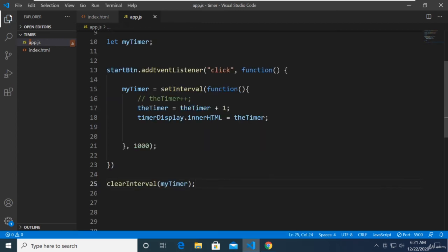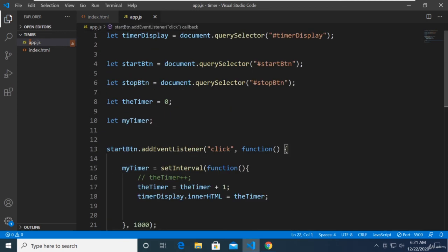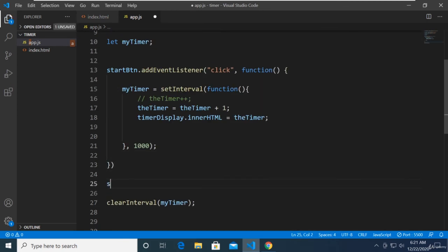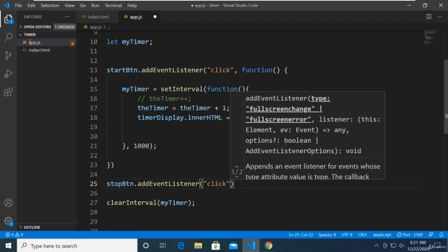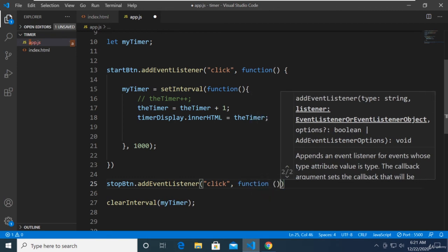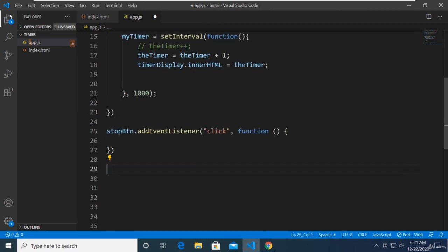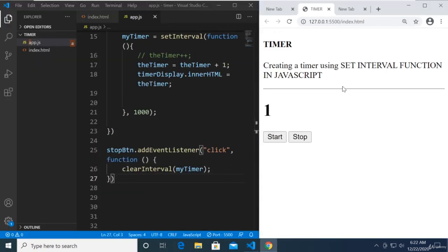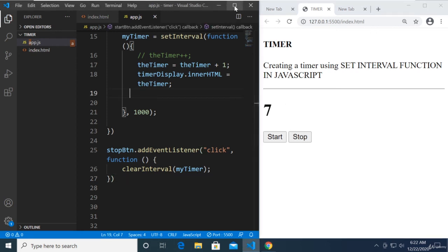Clearing the interval will stop the timer. We trigger clearInterval using stopBtn.addEventListener('click', ...) and call clearInterval(myTimer) inside. Let's save that, check the browser, click Start — and now let's click Stop. And it stops.